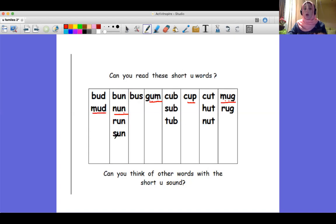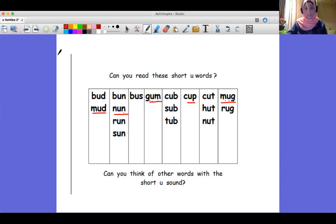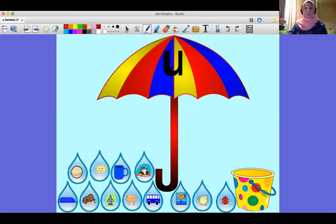You are going to read the rest of the words alone at home, and you are going to think of or guess words that have the short vowel 'uh' that we didn't cover before. Write them down on paper and let your mom take a picture and send it to me on the Kidd application. Now let's play together — this is the short vowel 'uh' umbrella game.